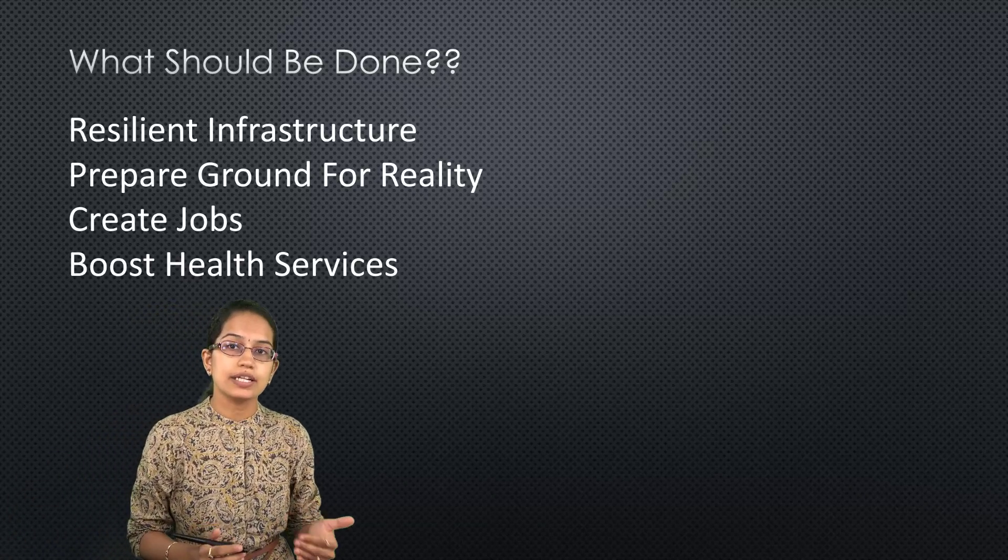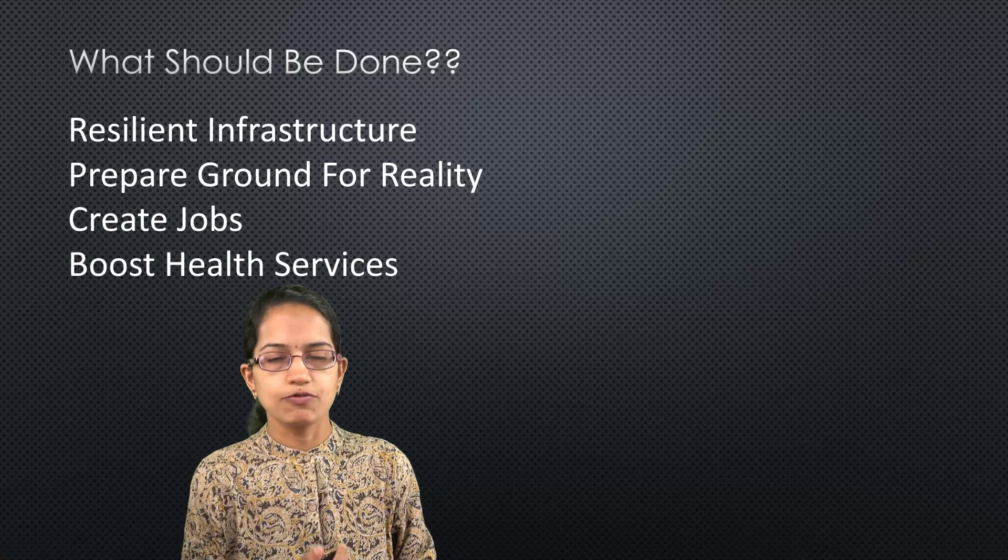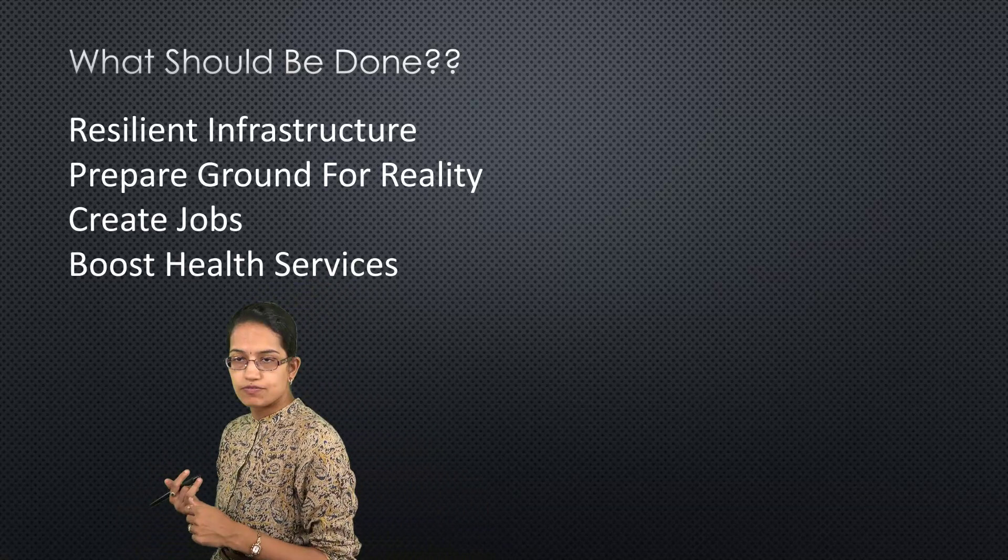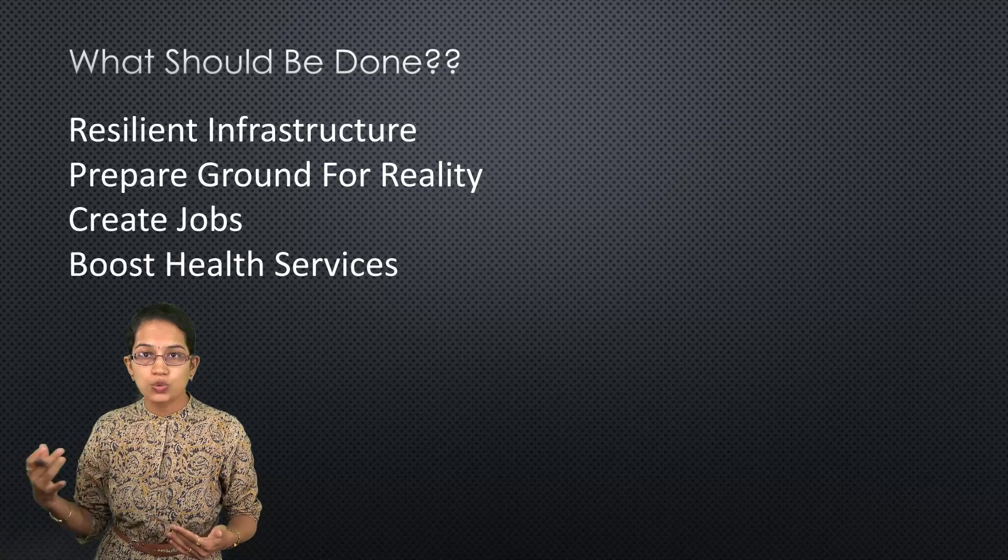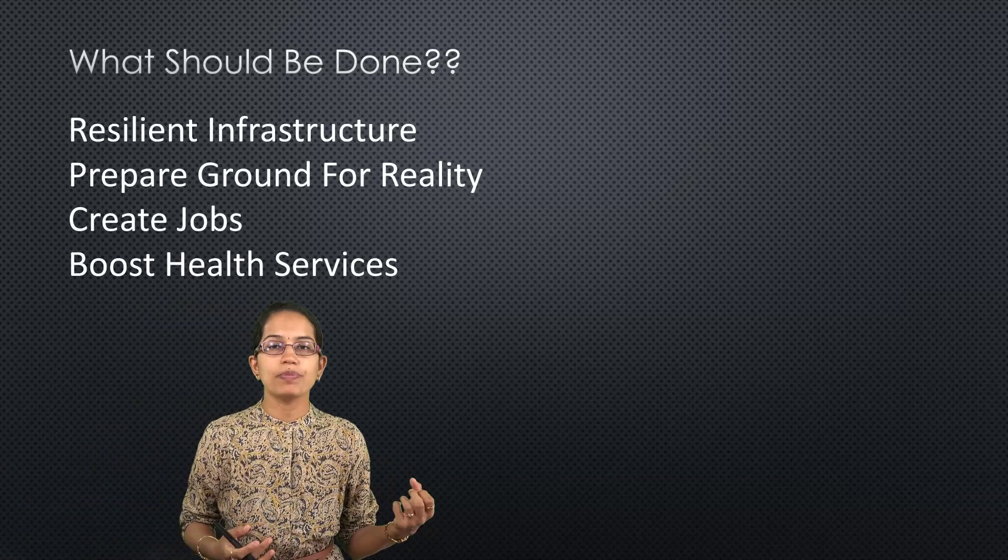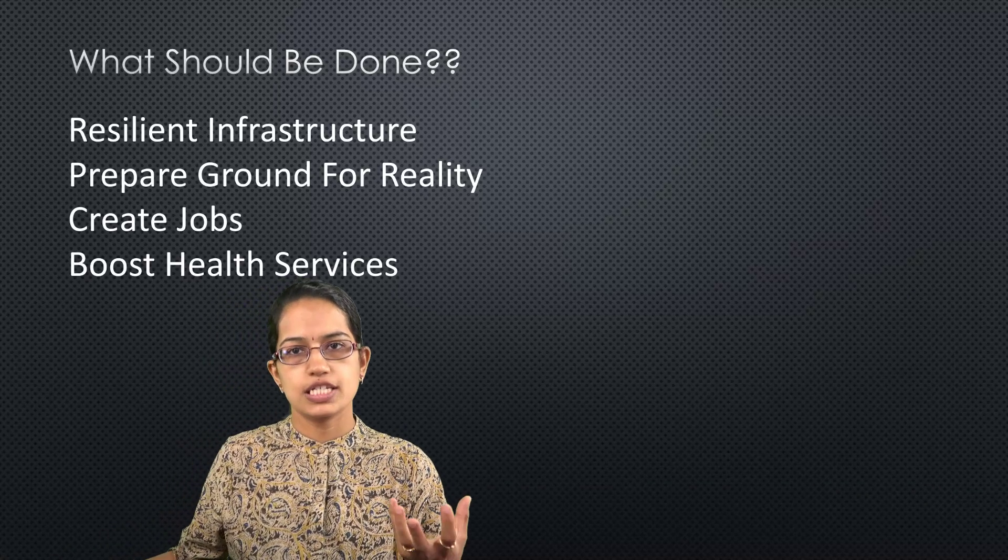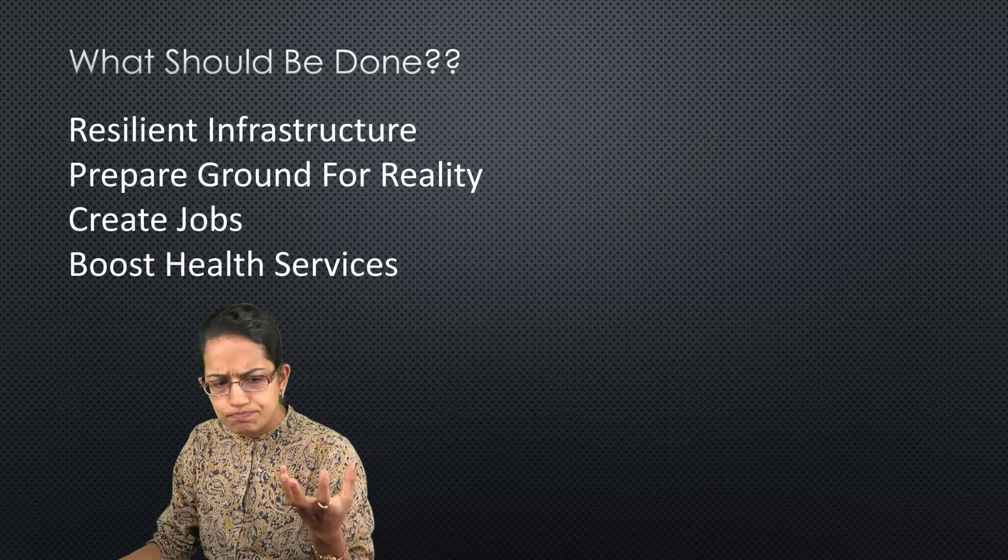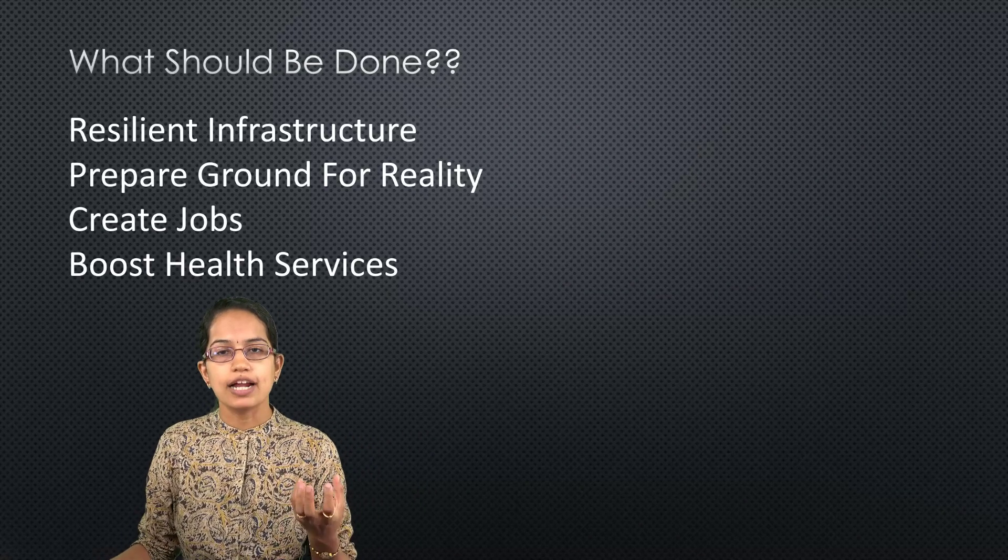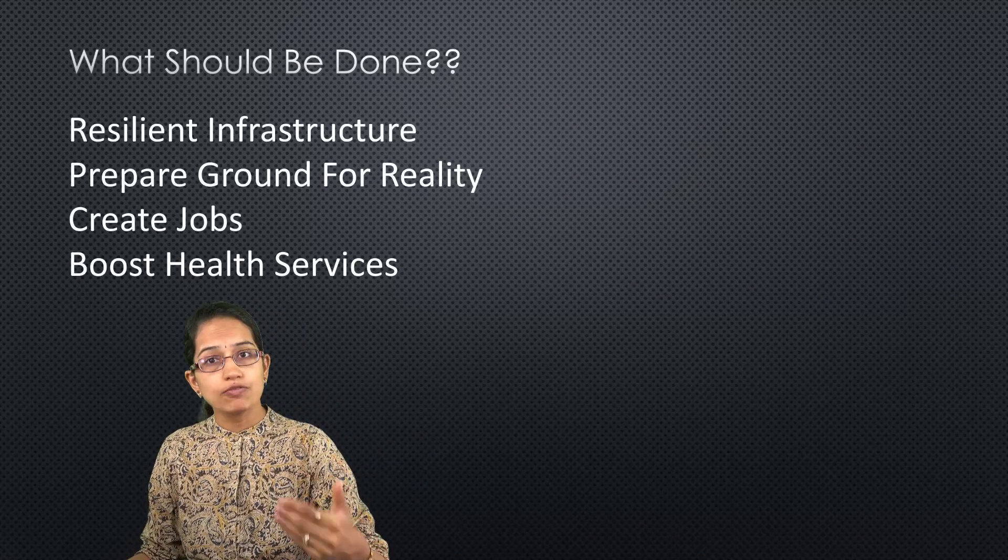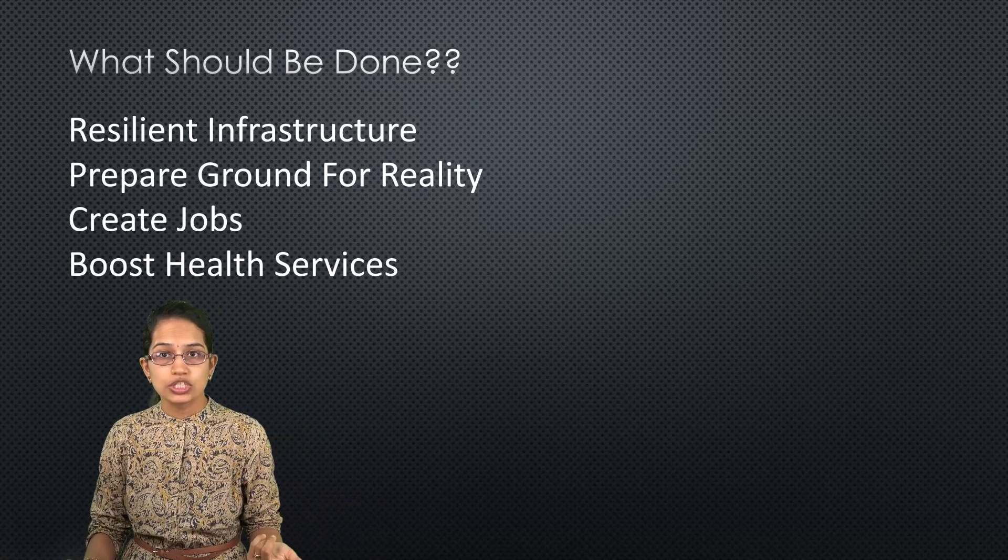What should be done to mitigate it? First of all, we have to build resilient infrastructure. Better infrastructure, for example in Japan we have earthquake-resistant buildings. Similarly, we have to prepare ourselves for the ground realities. Each location has its own individual drawbacks, and based on that we have to prepare the ground for that reality. We have to create more jobs, better education services, better health care services.